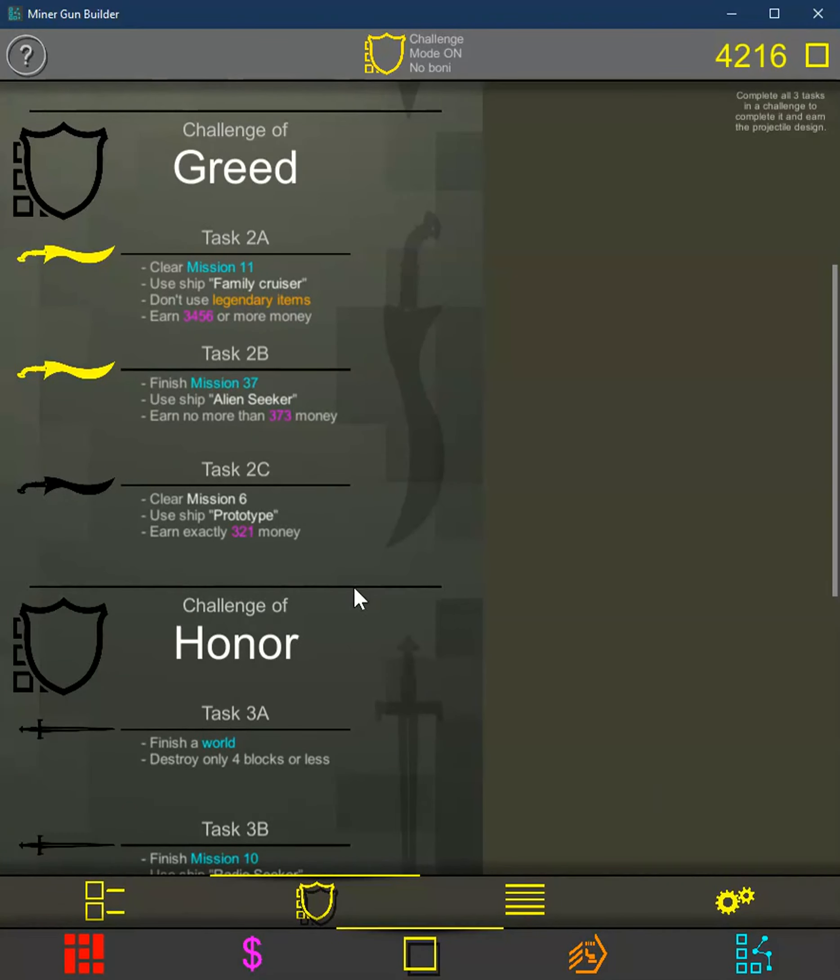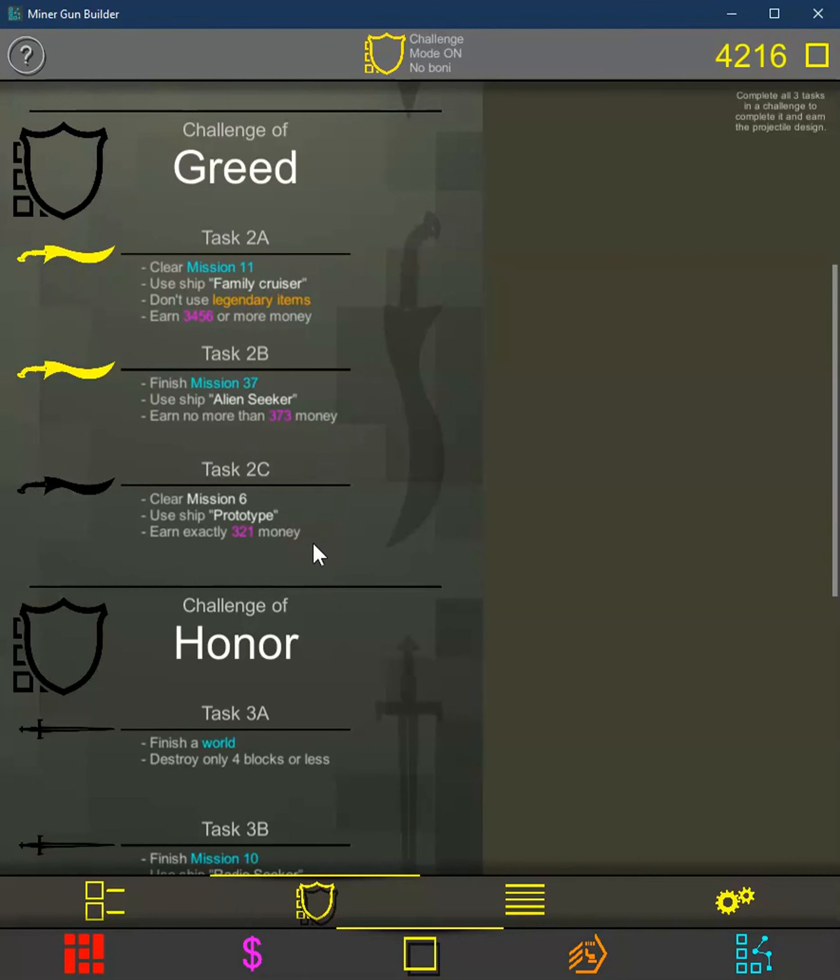Alright, it's time to try and beat mission 6 with task 2c. We're going to use prototype and we've got to earn exactly that much money.